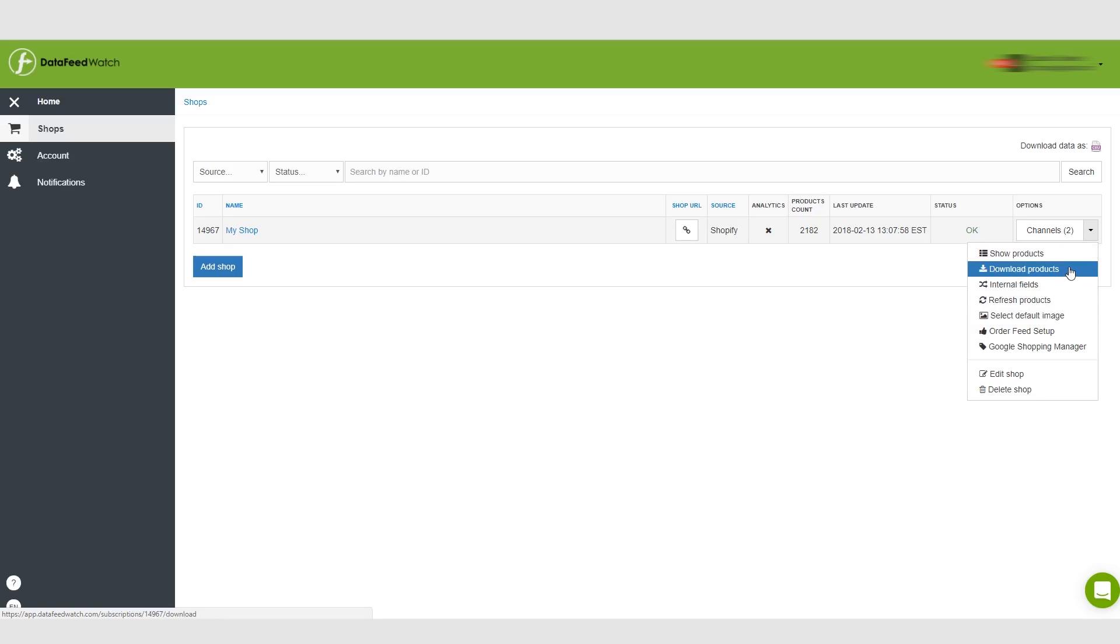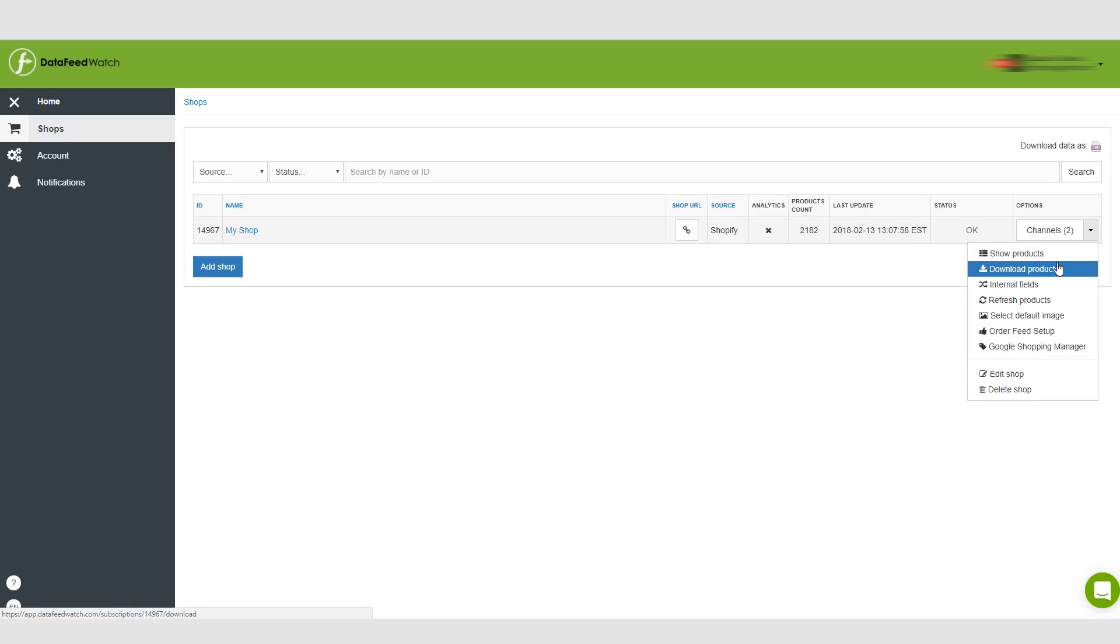You can download products as a CSV file. You can also show your products and take a look at all the products you've uploaded, see how they look and see what details are going into that feed.